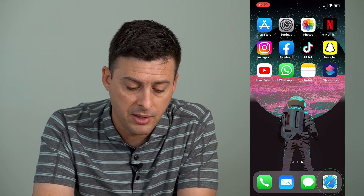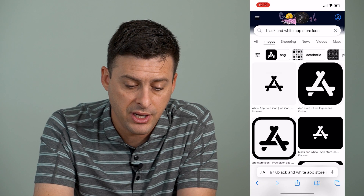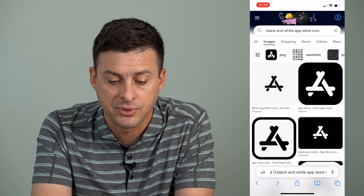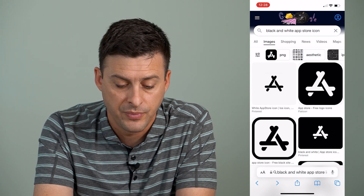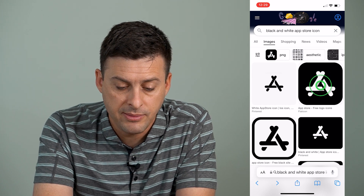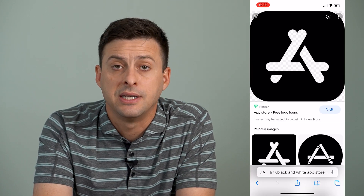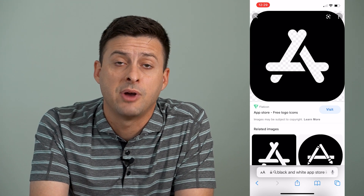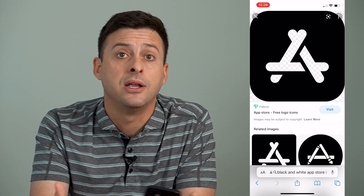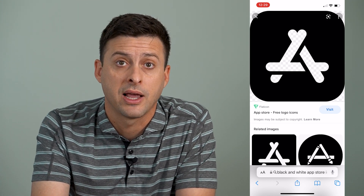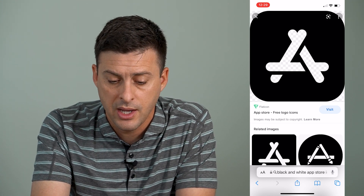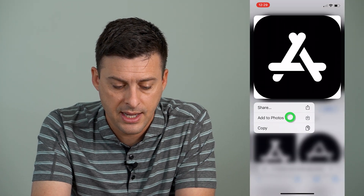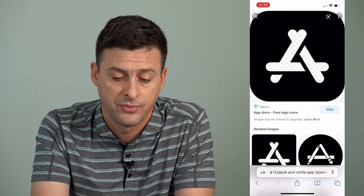I'm going to open up Safari here and just search for a black and white App Store icon. I'm going to use this one as an example to change my App Store from the normal blue and white over to this black and white. I'll just tap and hold it and then hit 'Add to Photos.'